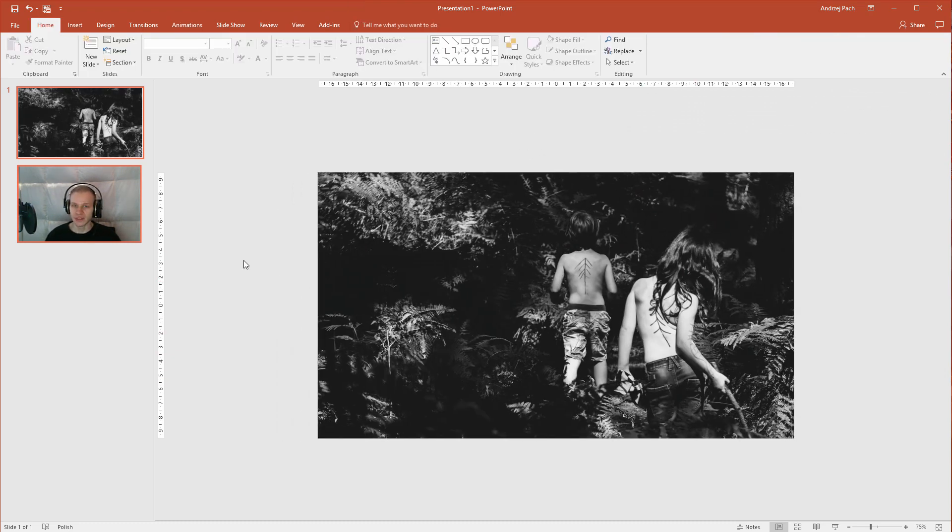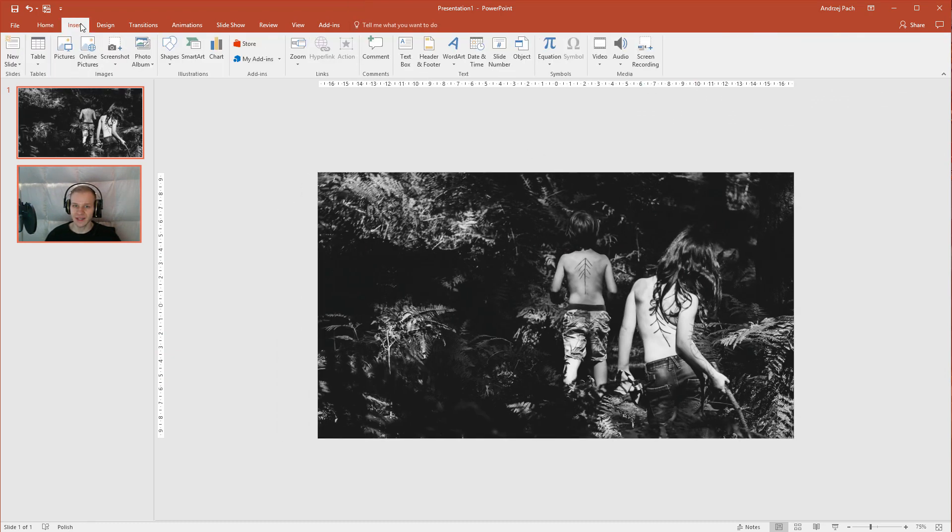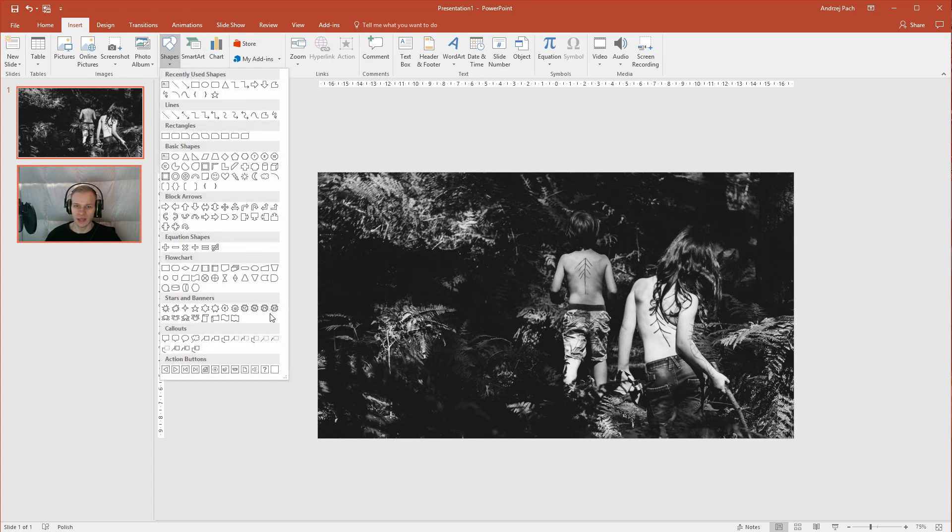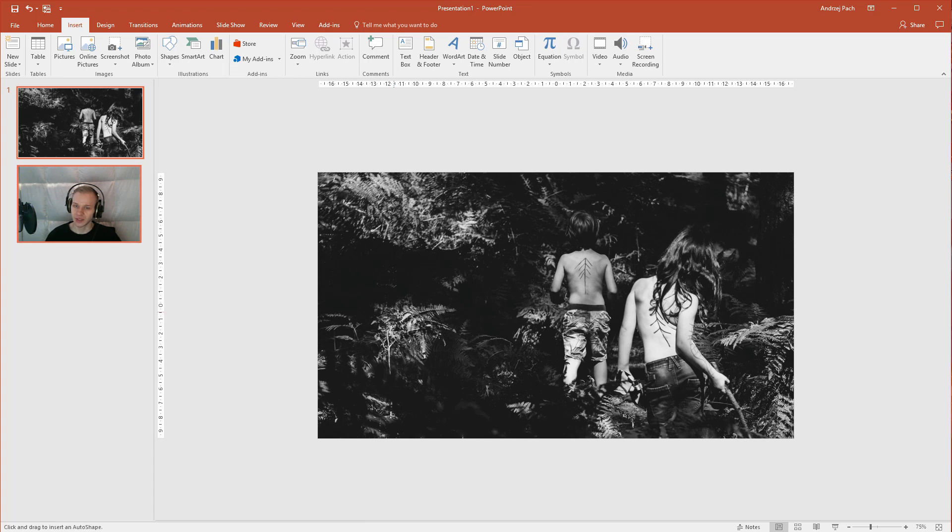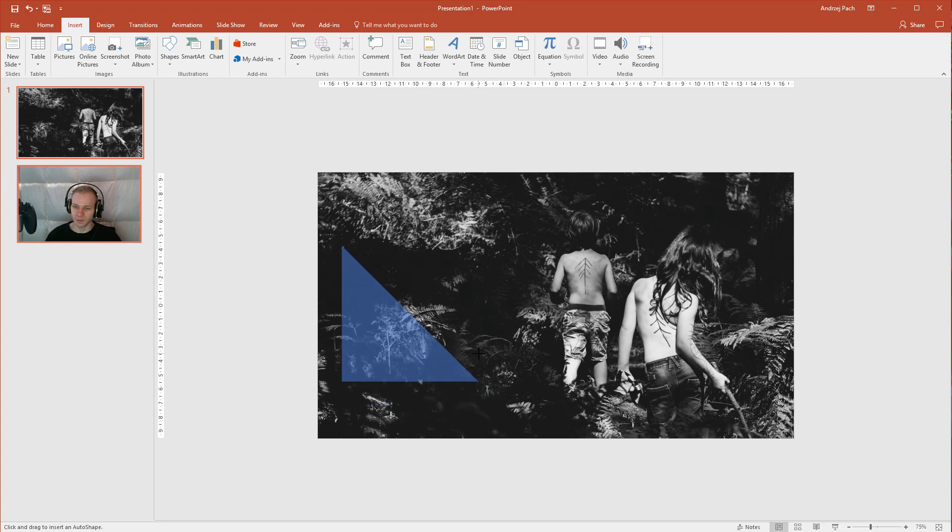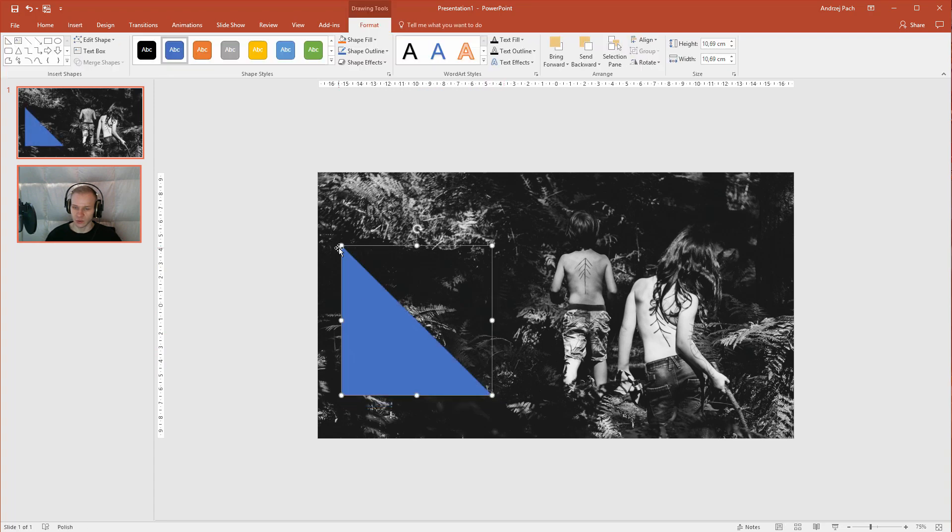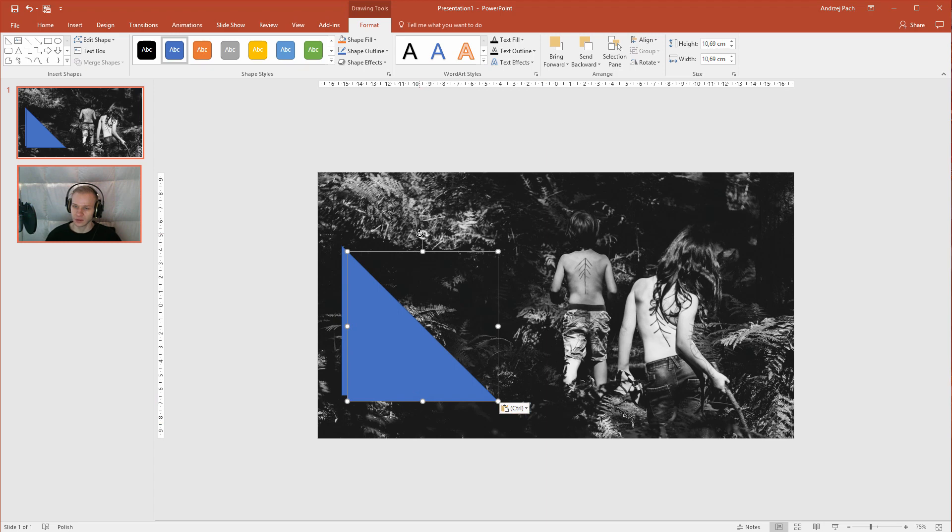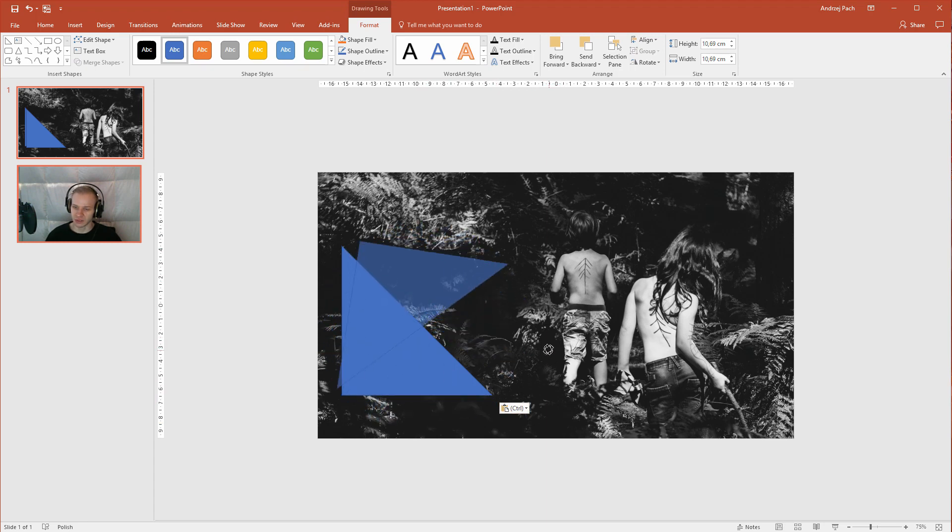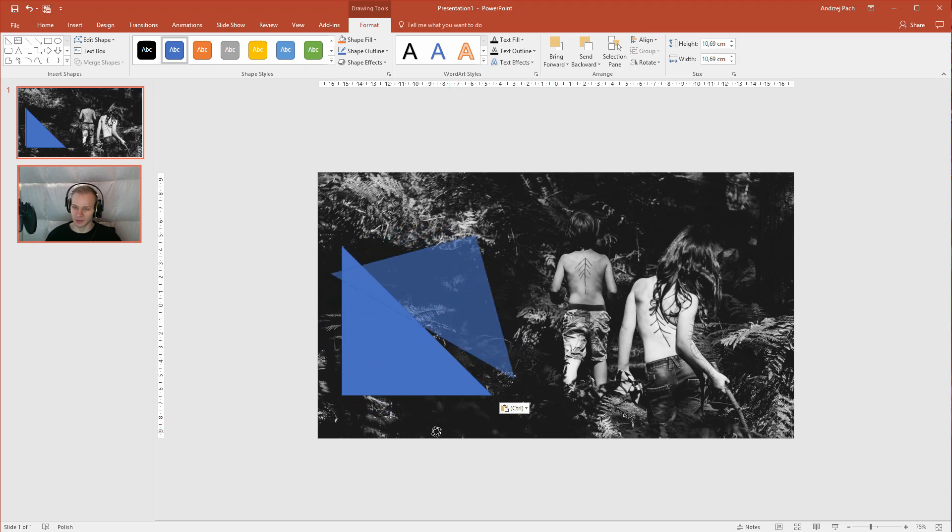Now once you are ready with that, select insert, go to shapes and I want a triangle. I would like the right and left triangle. So I'll select right triangle, I'll select my shift key and I'll make a perfect equal object like this. Then I'll ctrl C, ctrl V it and I'll rotate it by holding my shift key because else I'll not have the snapping.